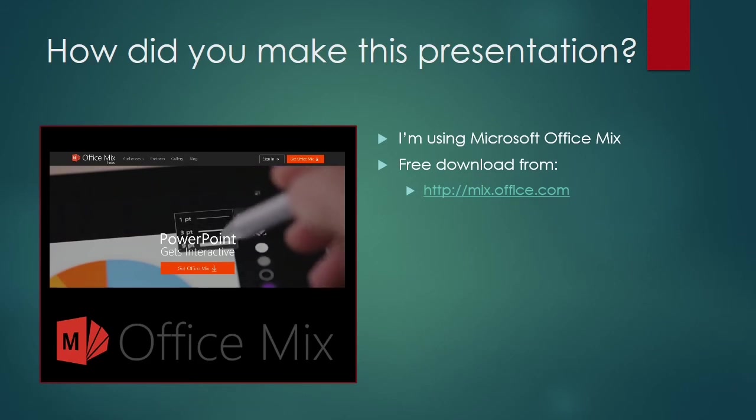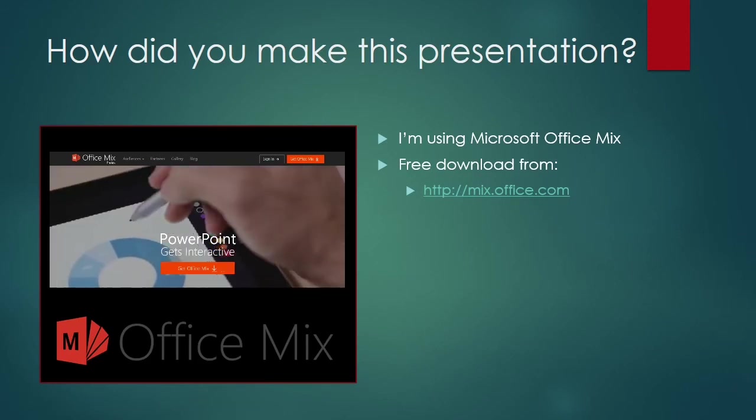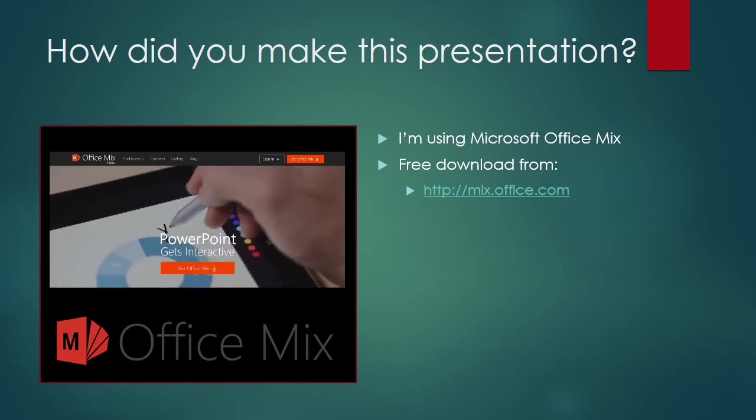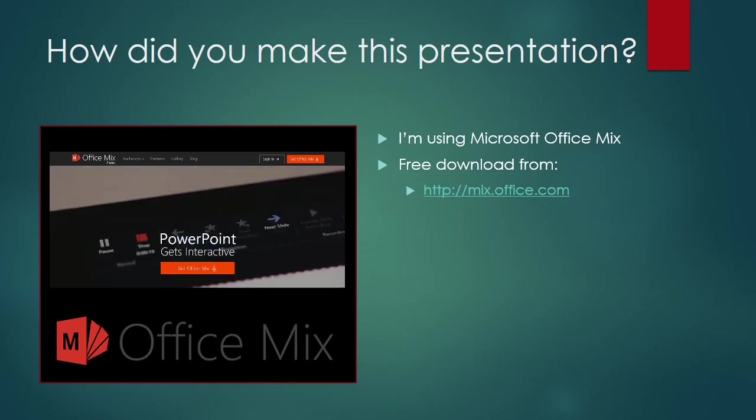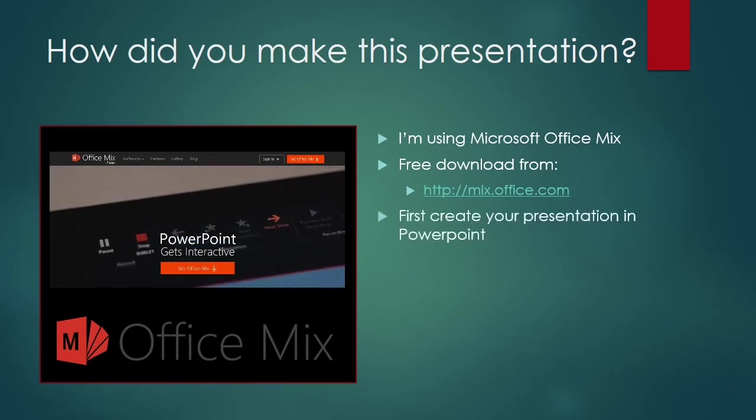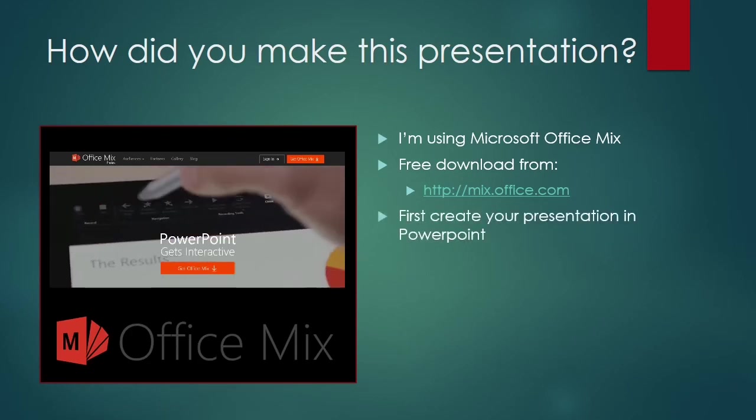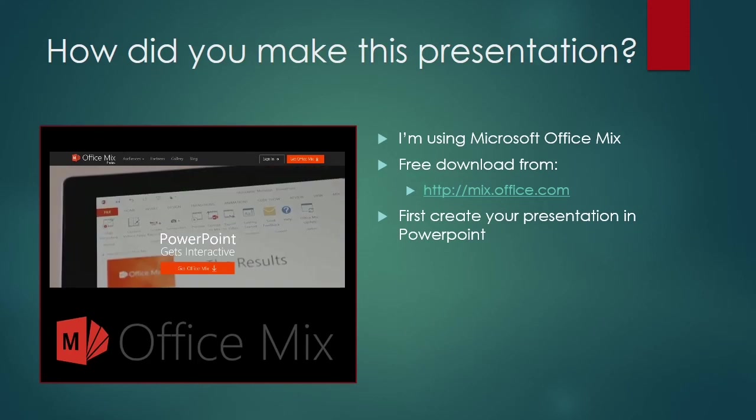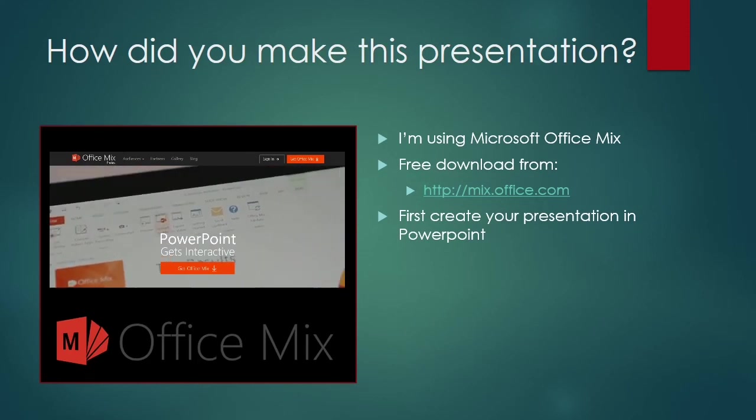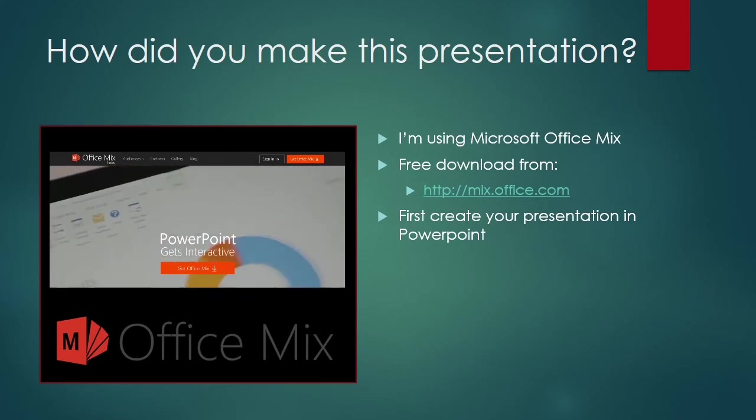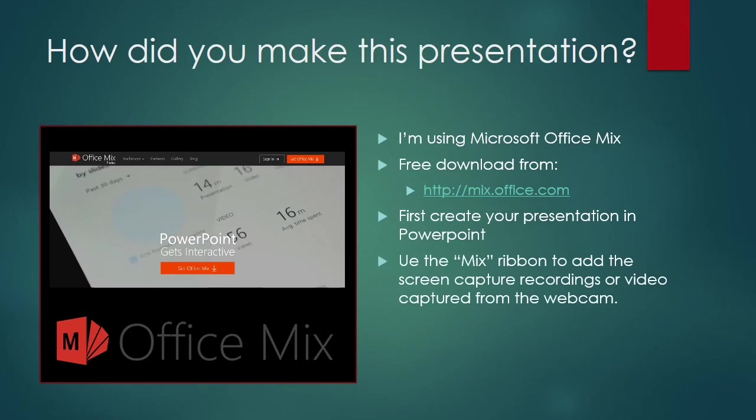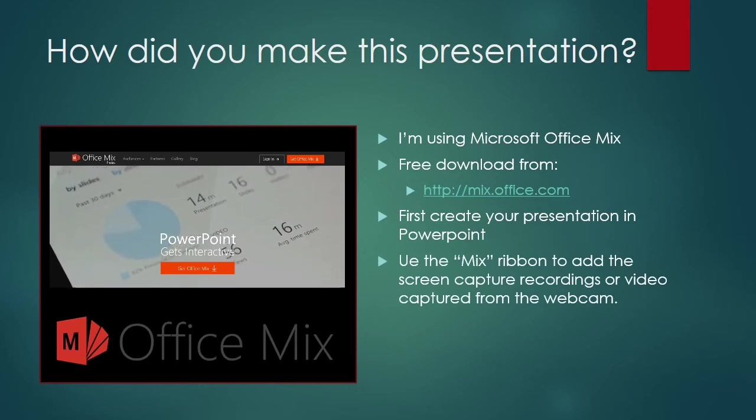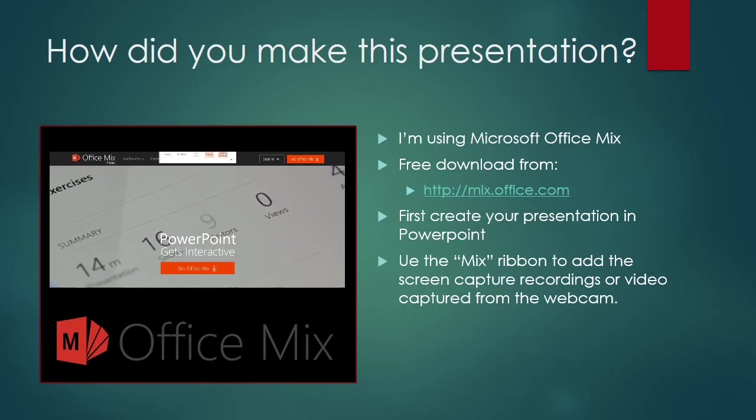It's just an extension to PowerPoint, so you can apply mixes to any existing PowerPoints or create a new one and record bits onto that. There's even a handy button on the mix ribbon which allows you to upload your finished PowerPoint presentation straight to Office 365 video. So, why don't you give it a try?